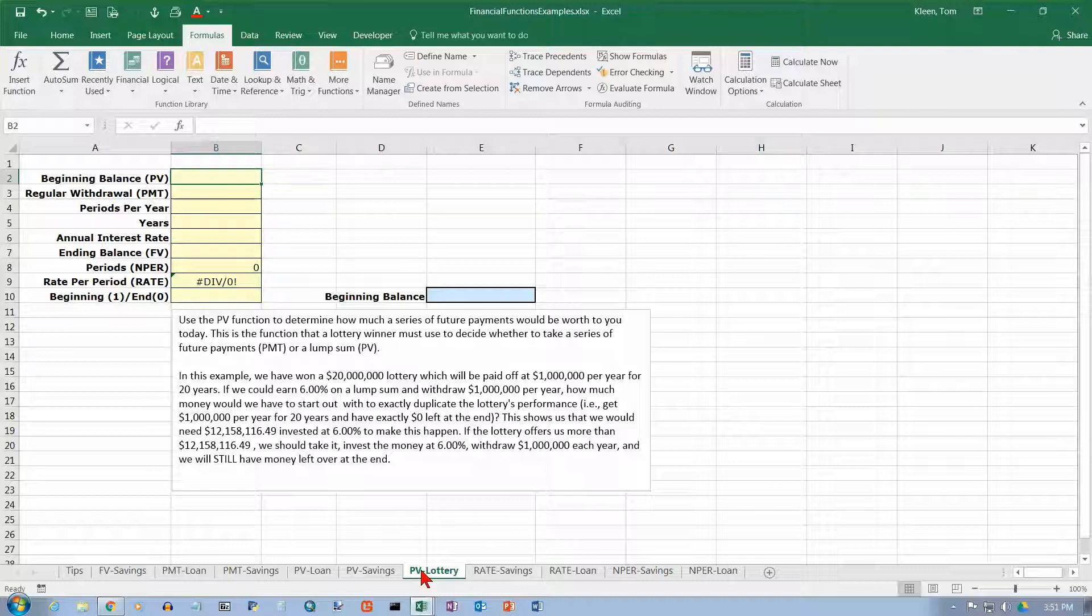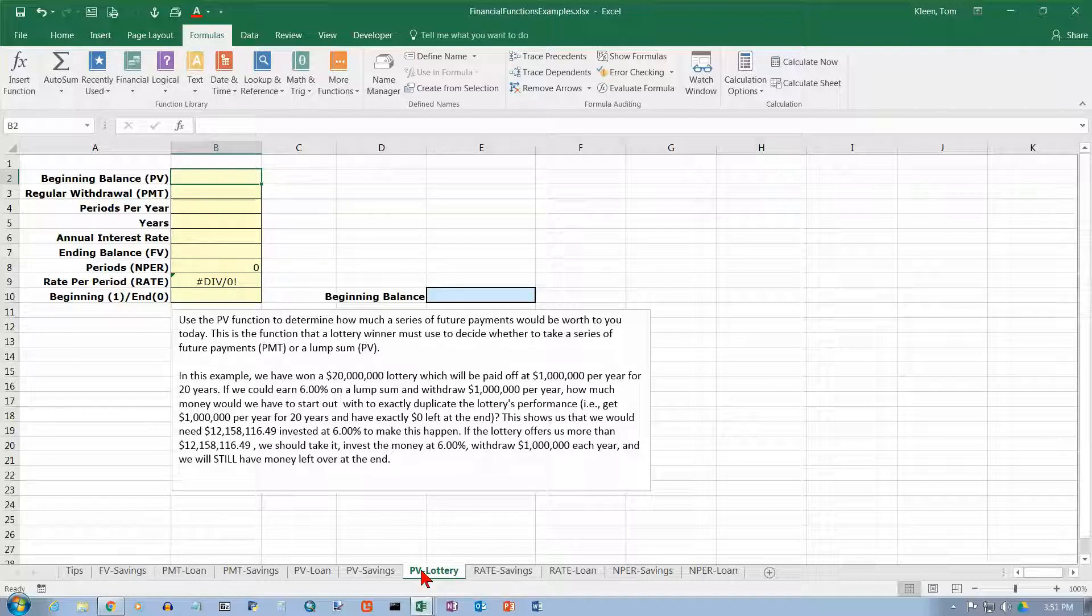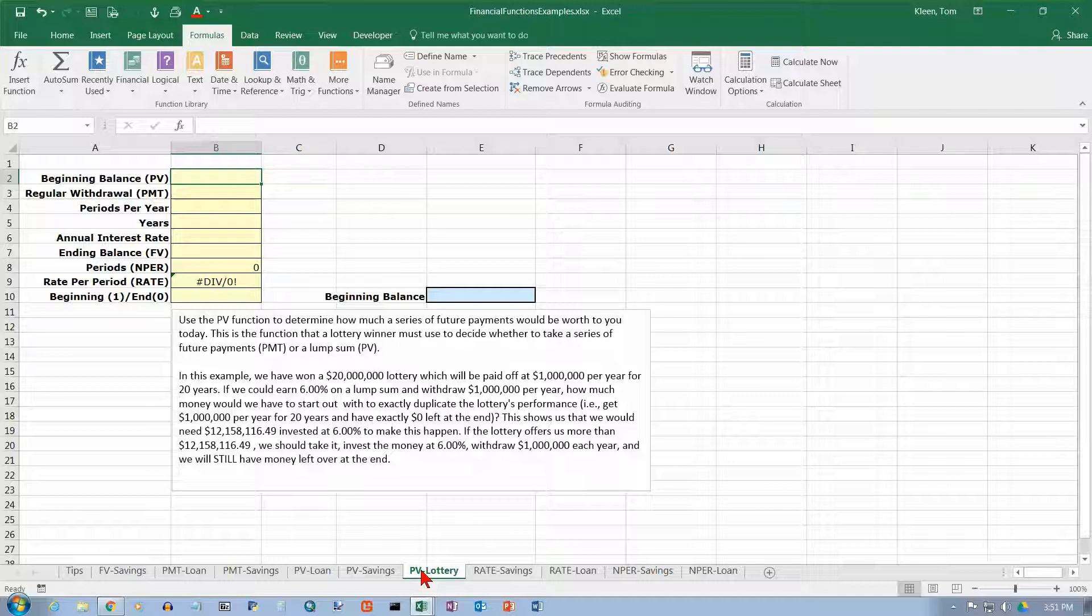So, they take that inflation factor and work that in and figure out what they think a reasonable interest rate would be for you to earn on your money. And that's what they give you. So, if they give you $10 million instead of $20 million, that means they're figuring that if you took the $10 million and you invested it at a reasonable interest rate for 20 years, you would end up with the $20 million that you won in the first place.